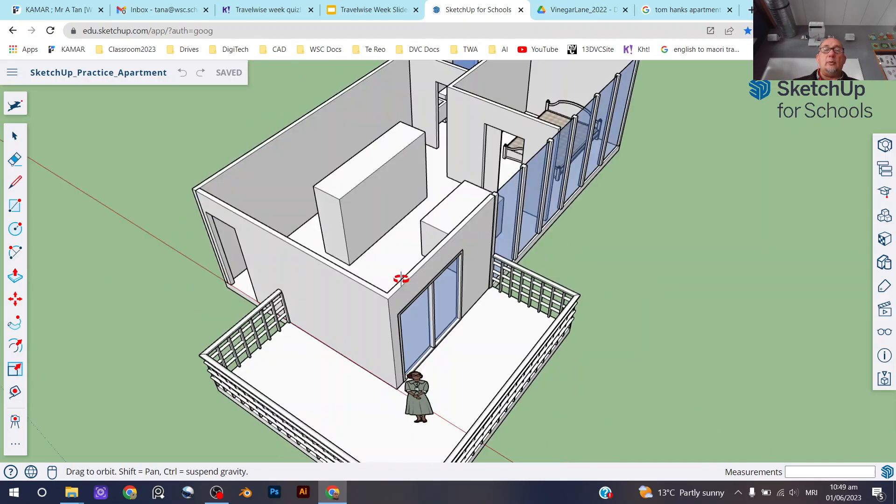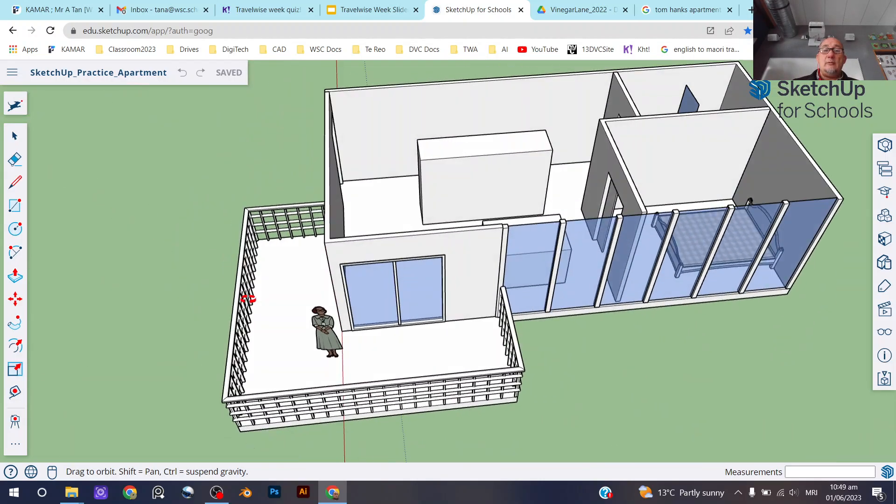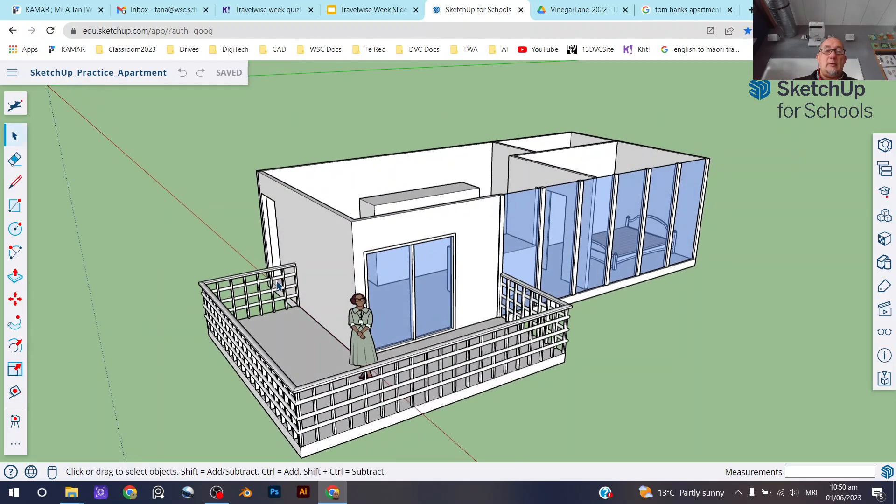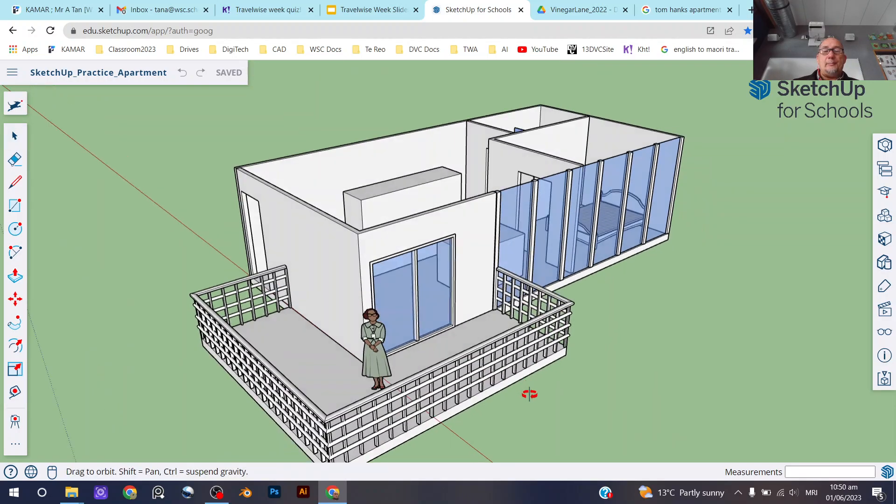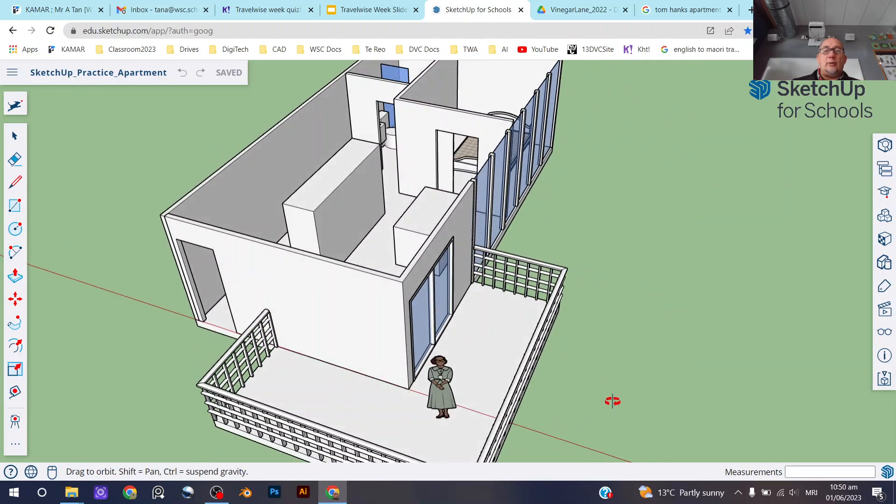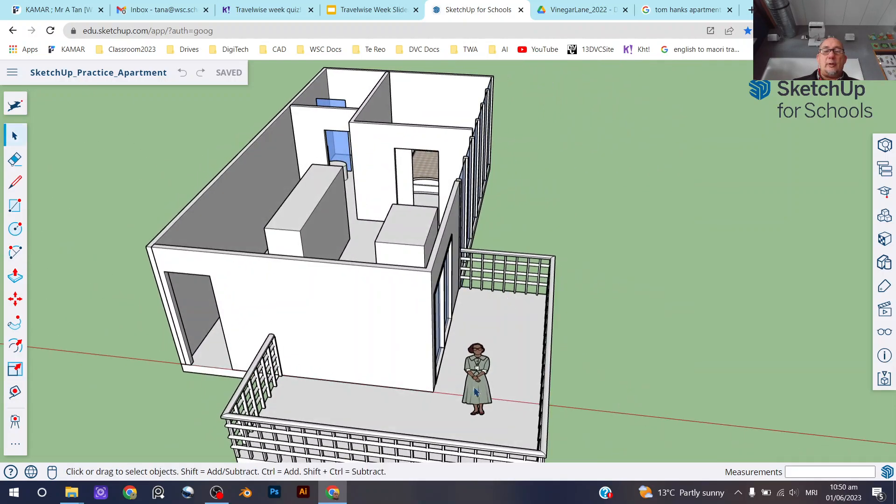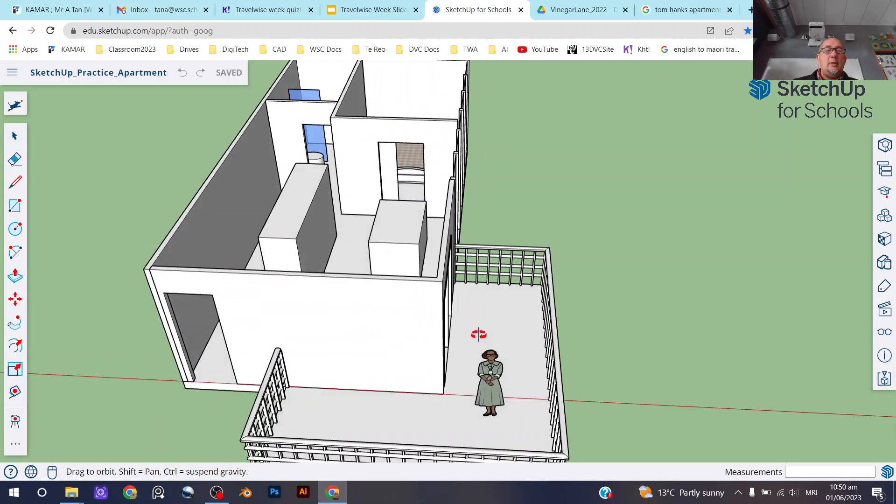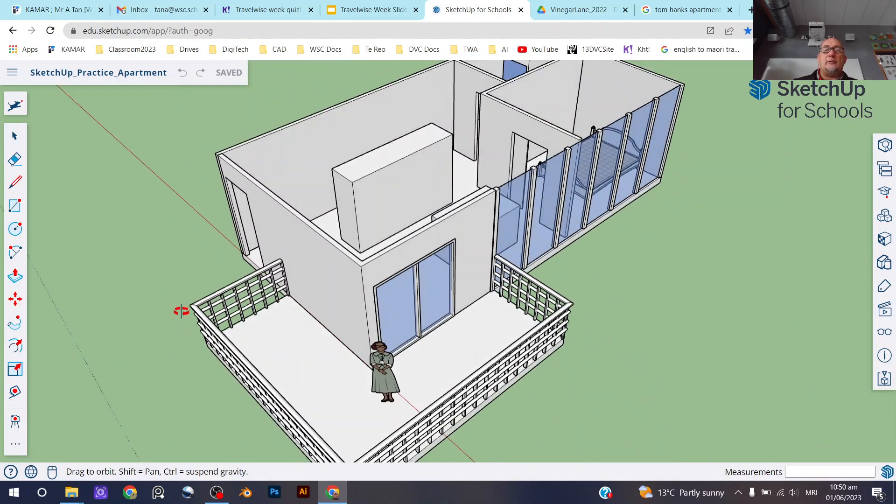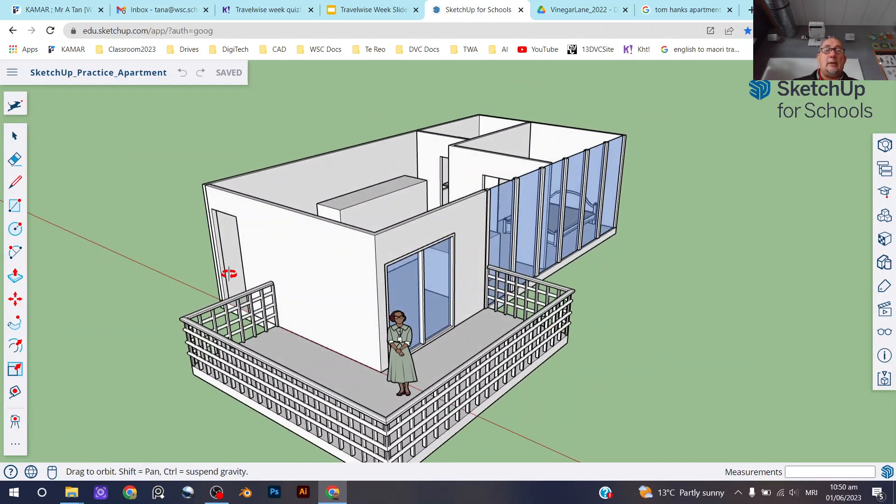Some of you will get all the way to the end of it, including making this railing for your apartment or for the balcony, but you might not get to that part, and that's okay.